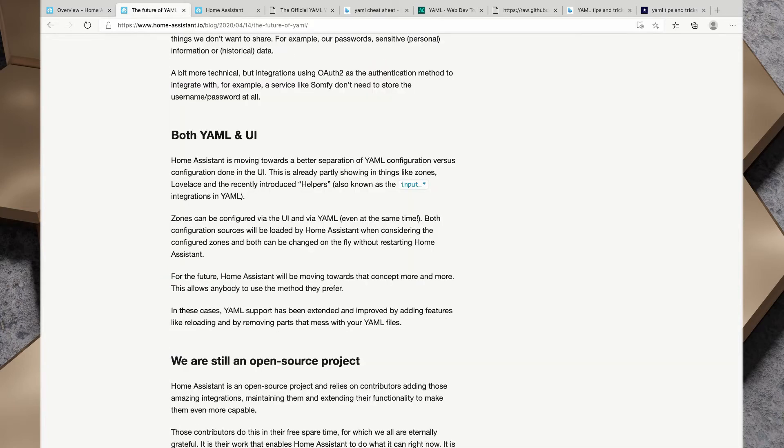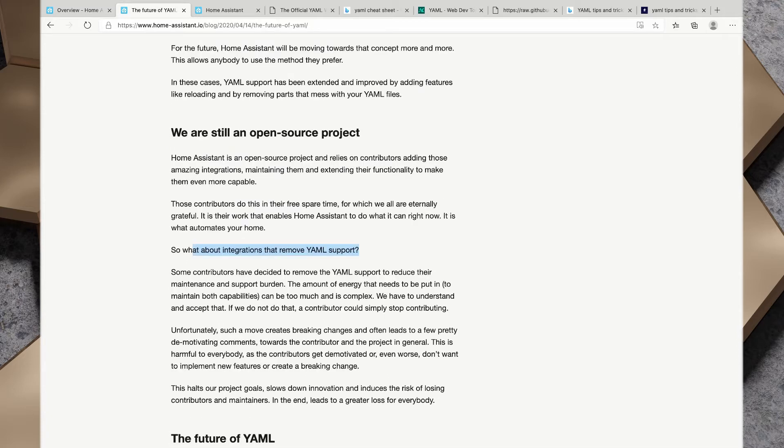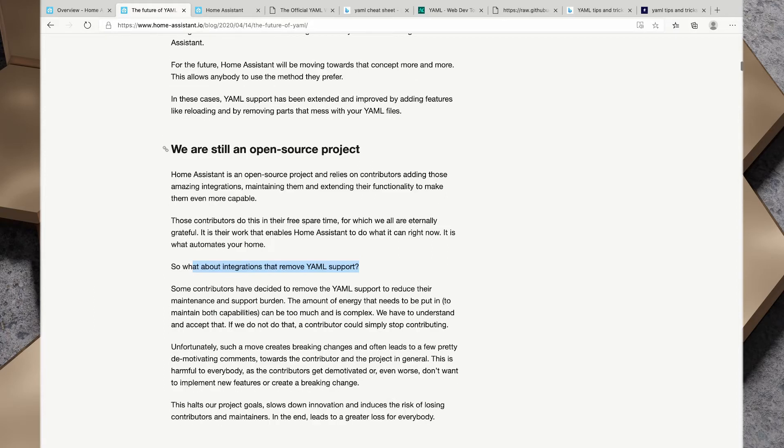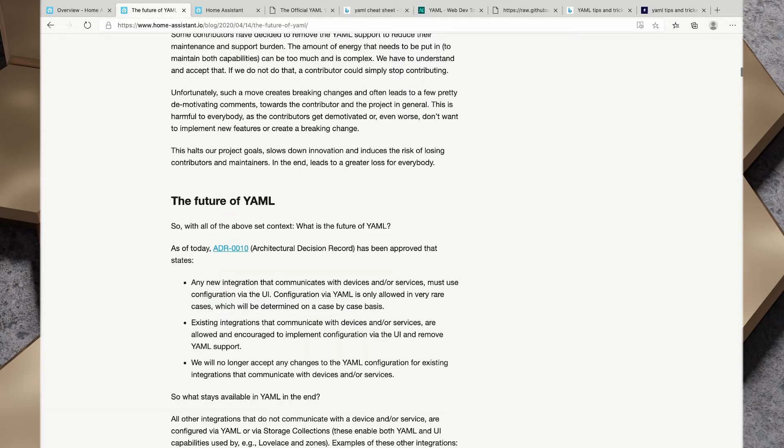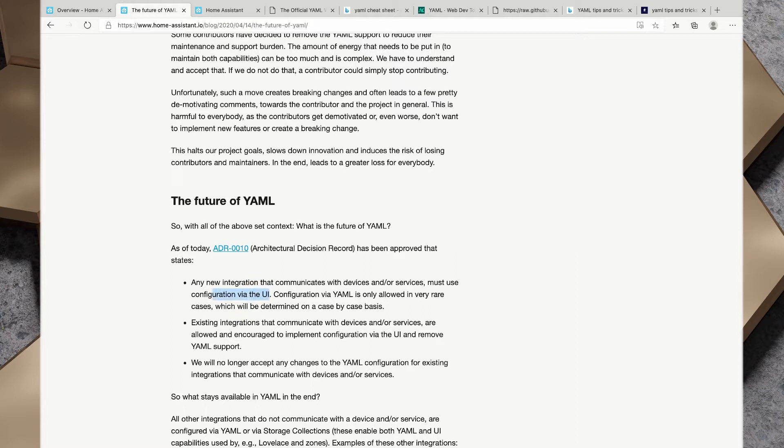The future of Home Assistant includes both YAML and the UI configuration. Home Assistant is an open source project with many contributors creating new integrations all the time. For any new integration that communicates with devices and services, they need to support configuration using the UI, and configuration via YAML is only allowed in very rare cases.